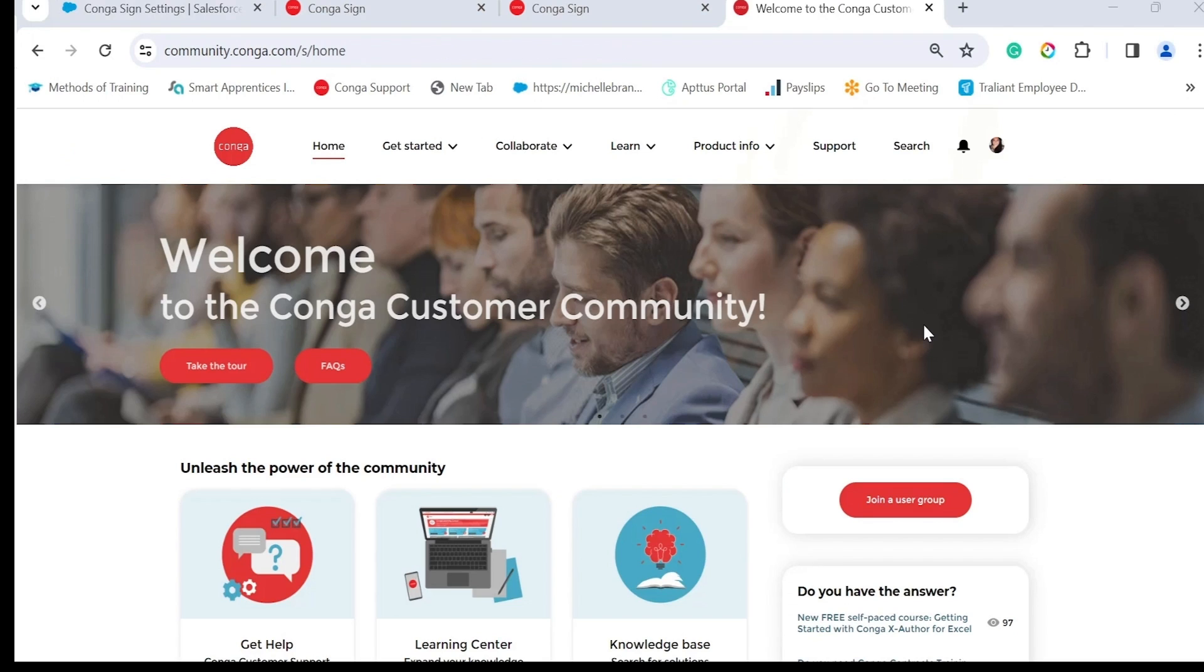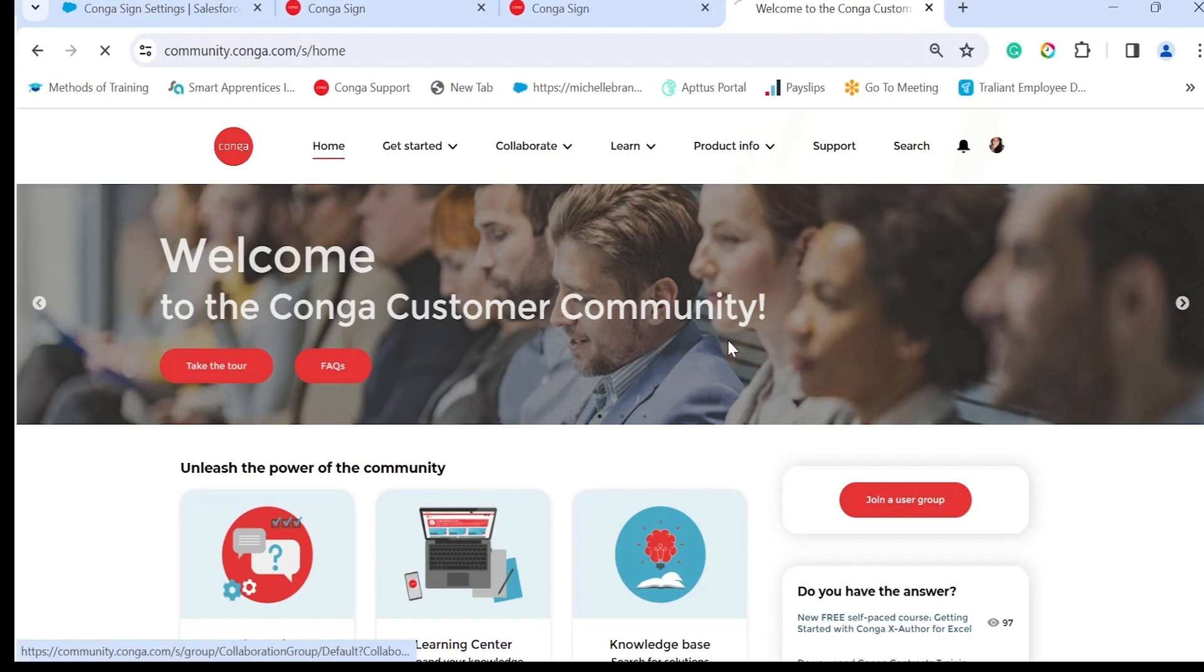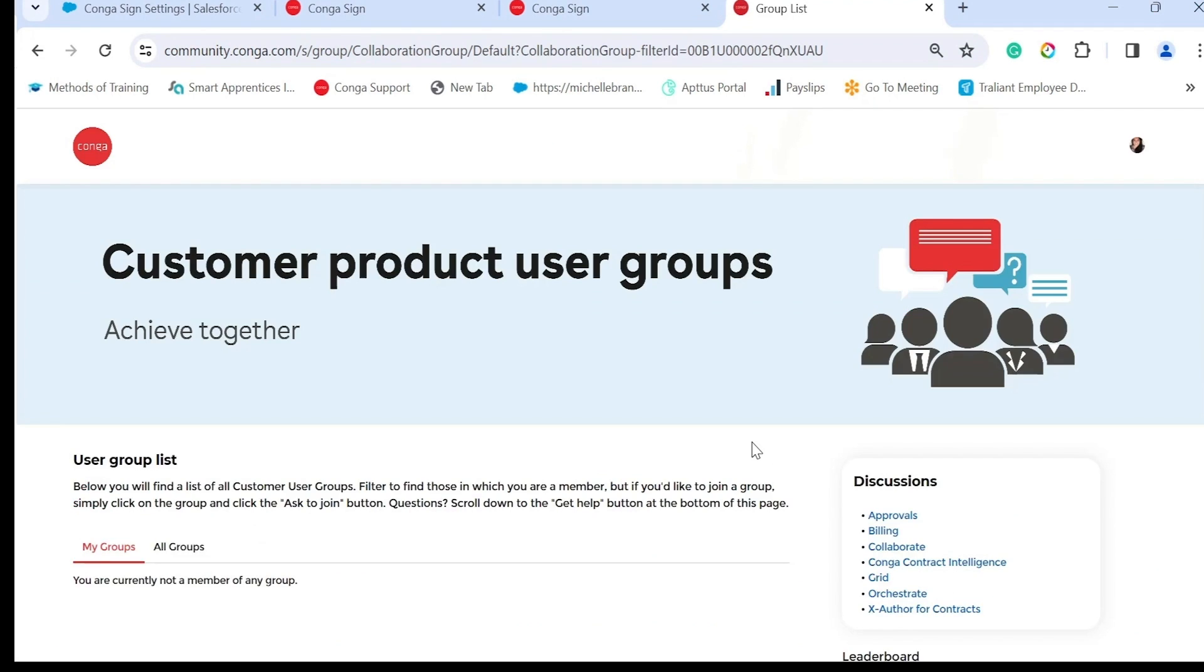I hope you find this video helpful. If you have any more questions, visit our Conga community at community.conga.com and visit our user groups and our Conga Sign user group.